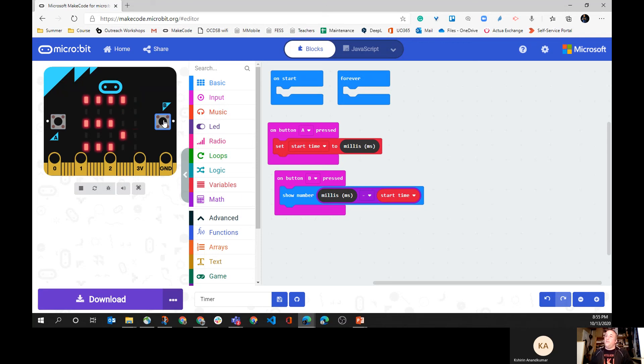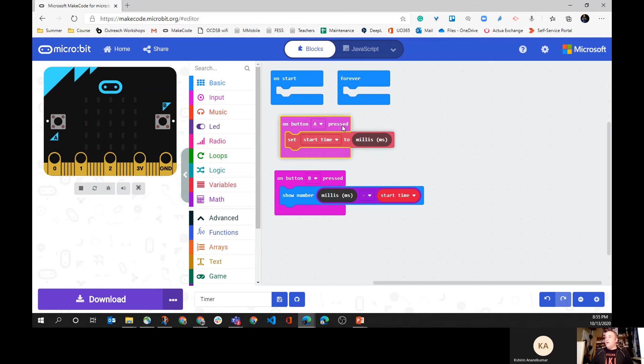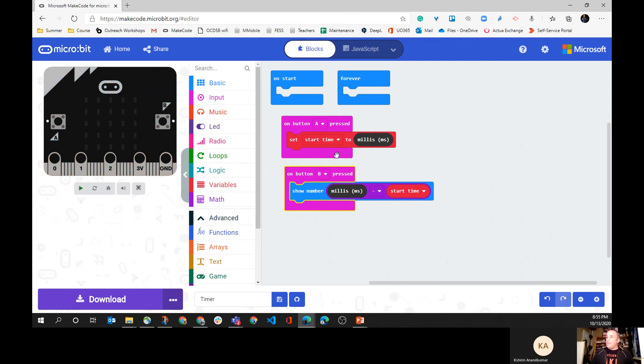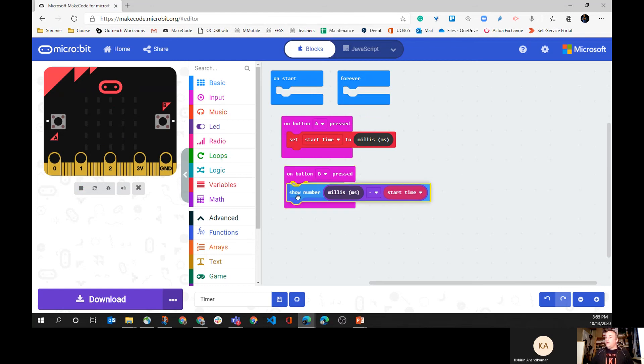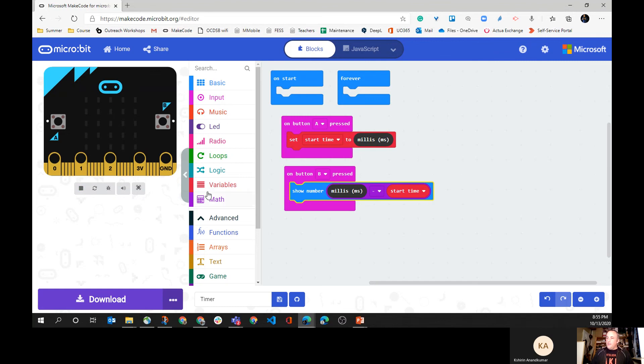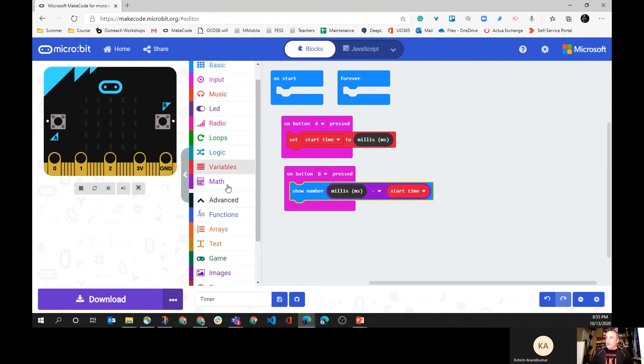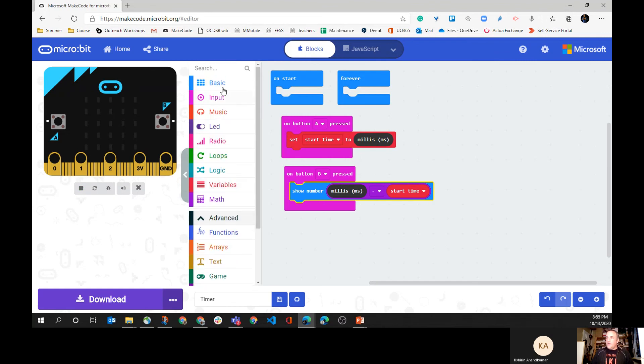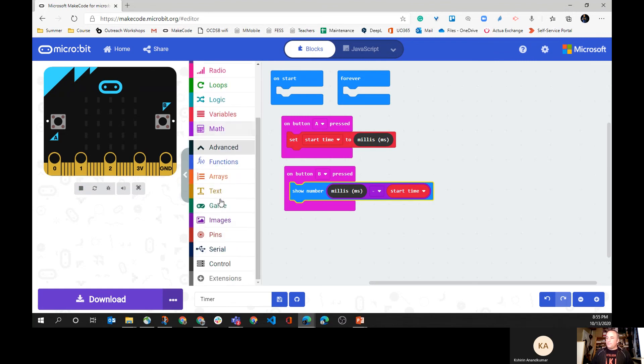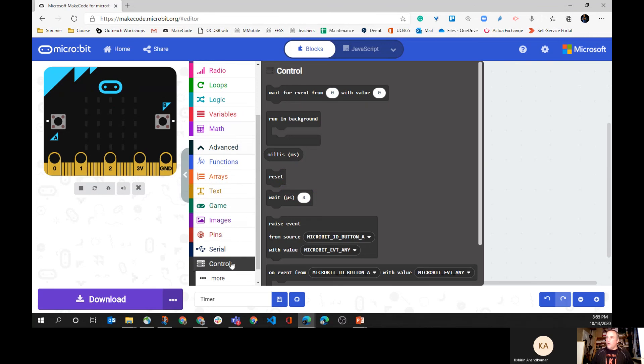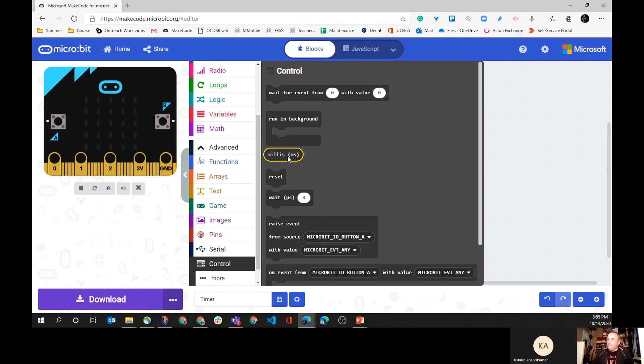Anyway, that sort of gives you an idea of how you can use the A and the B to create a timer. I would invite you to use this as creating a timer. Again, the 'milli' is found in the advance and then down here on the control. Then you can use that as the runtime of the micro:bit. All right, so I'm going to go ahead and stop the recording. Happy coding, everyone!